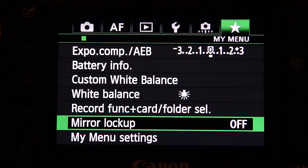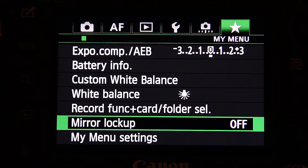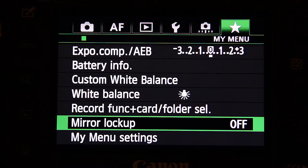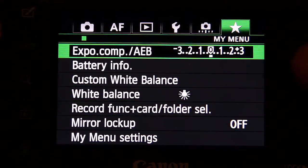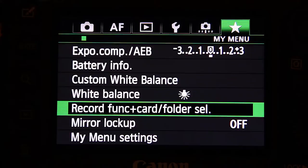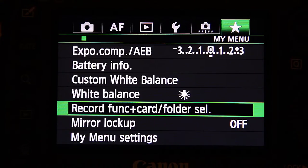The last setting I've got is mirror lockup. Every now and then I do product shoots and stuff like that, so mirror lockup combined with a tripod just minimizes camera shake. That's my quick selection of different settings that I most often use. The rest are on the camera as dedicated buttons, or I simply don't use them enough to put them in the menu.